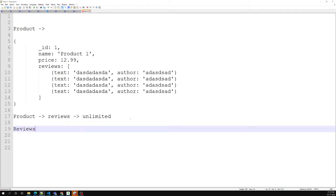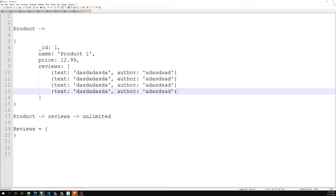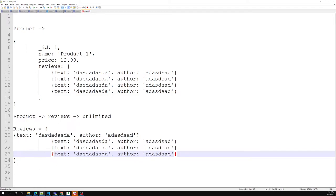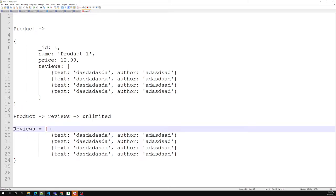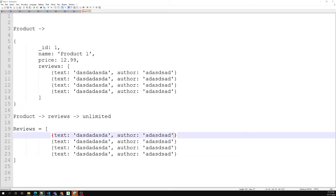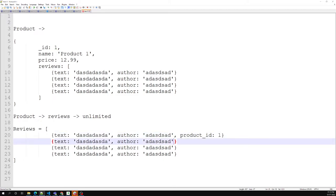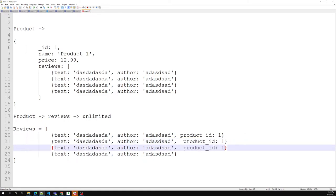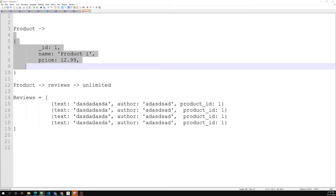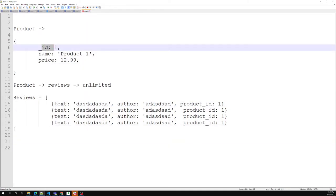To handle this, we can use a separate reviews collection. We copy all the review documents into that collection, and for each review we assign a product_id referencing the product. Now the product no longer has all reviews embedded — instead, we have a reviews collection where each document references its product by product_id.